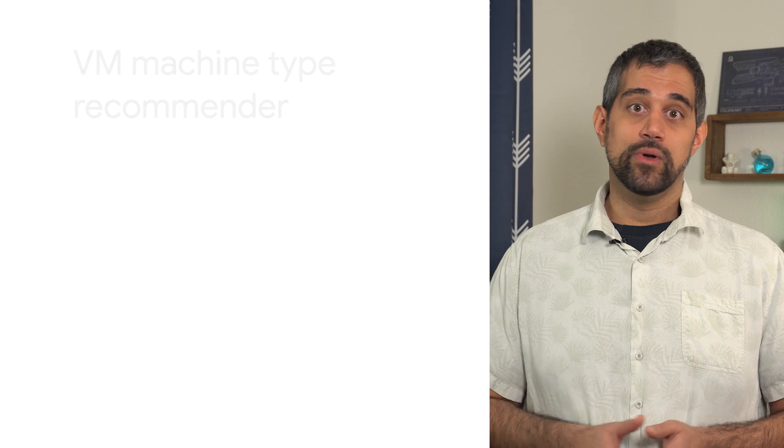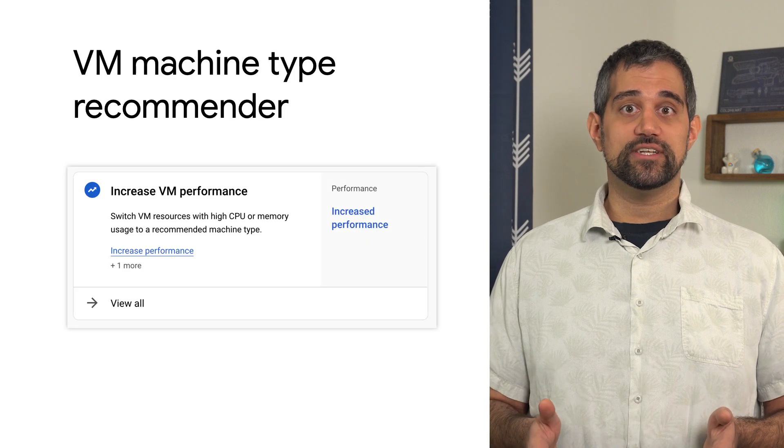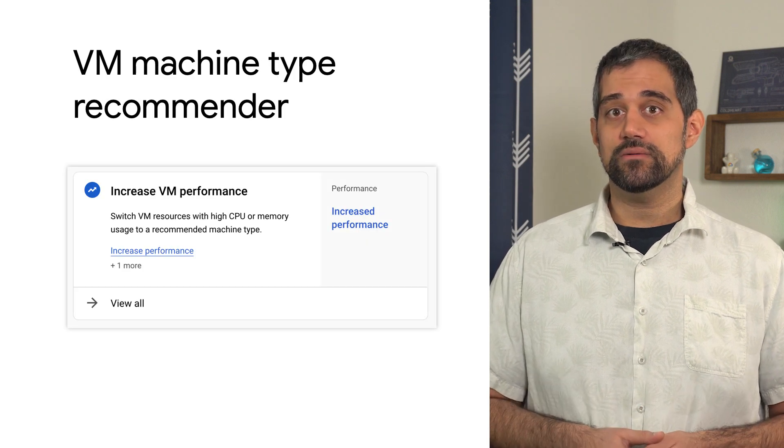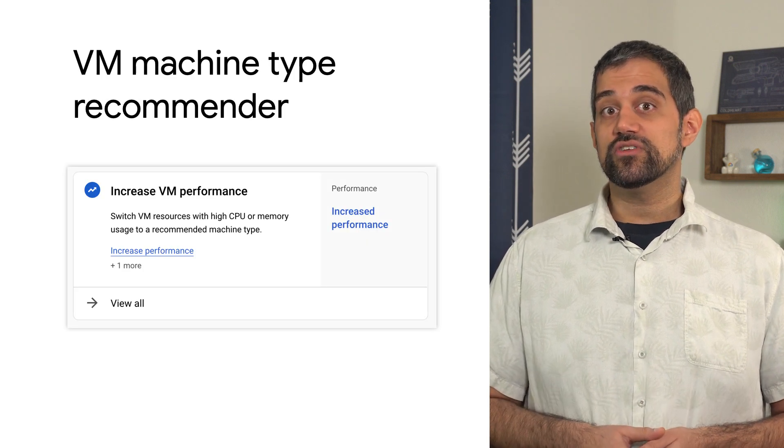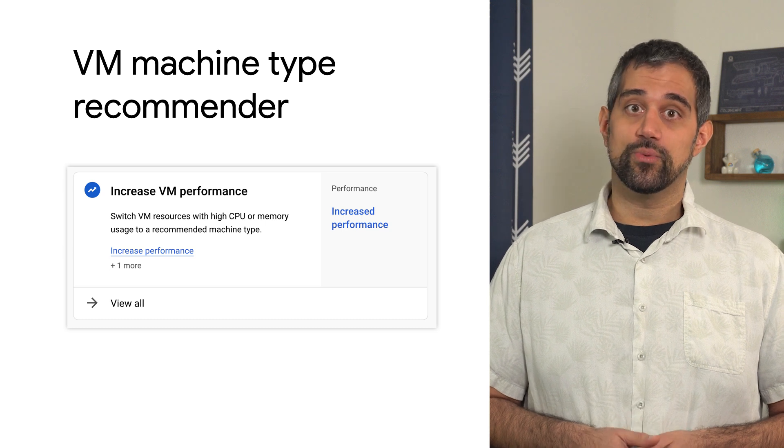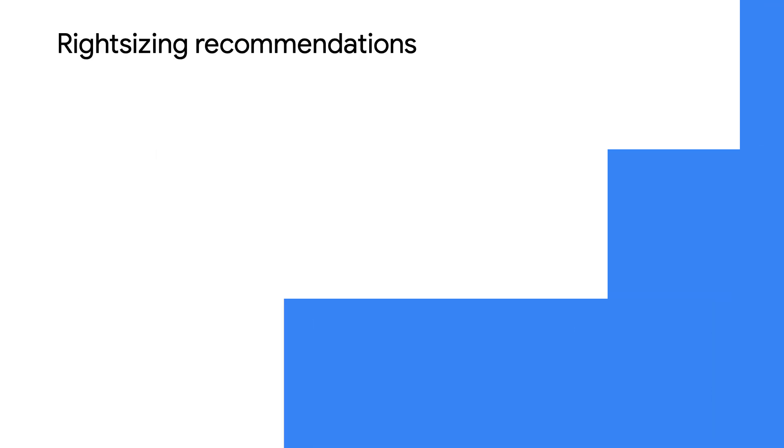It's not always easy to figure out what could be causing performance issues and how you can improve the situation. When it comes to Compute Engine instances, an ideal place to start is making sure that you're using the correct machine types for your workloads.